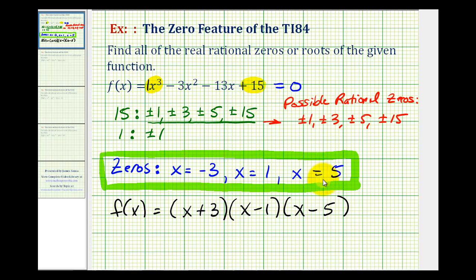In the next video, we'll take a look at an example that's a little bit more challenging, meaning these zeros will be fractions. I hope this was helpful.